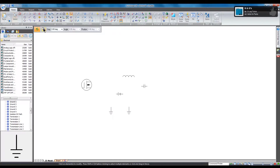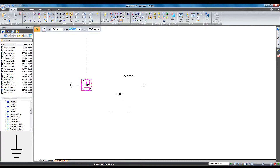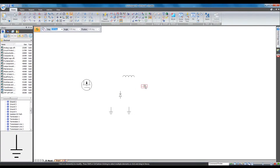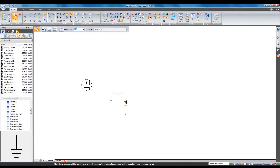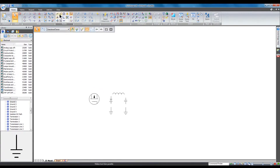Now that I have all of my building blocks, I can use any of Solid Edge's sketching tools to create my new block. Just like with any sketch geometry, I'm going to use the sketch constraint tools to connect things together.